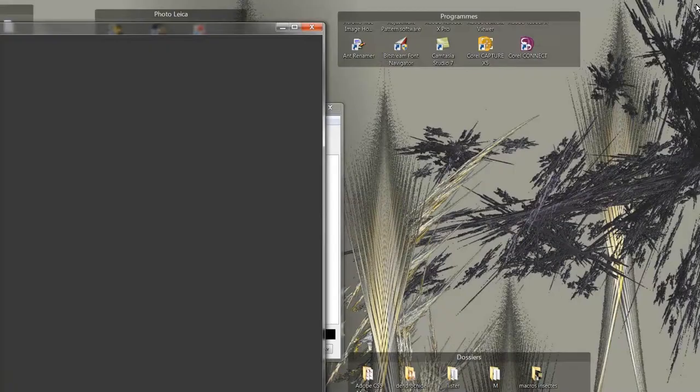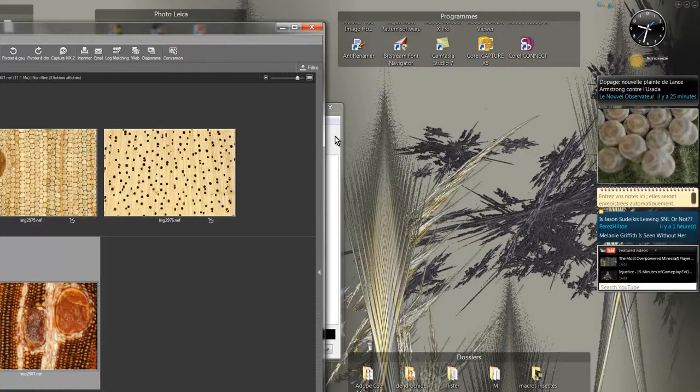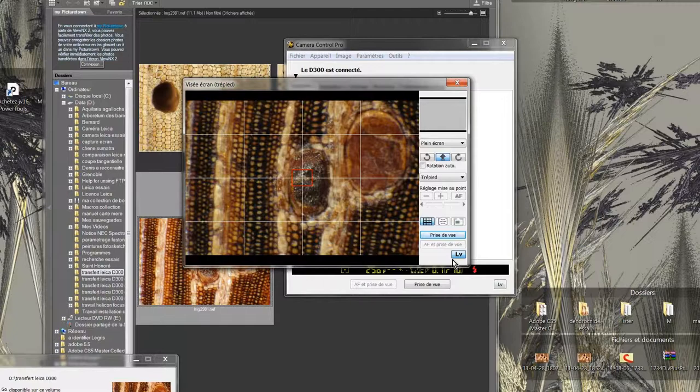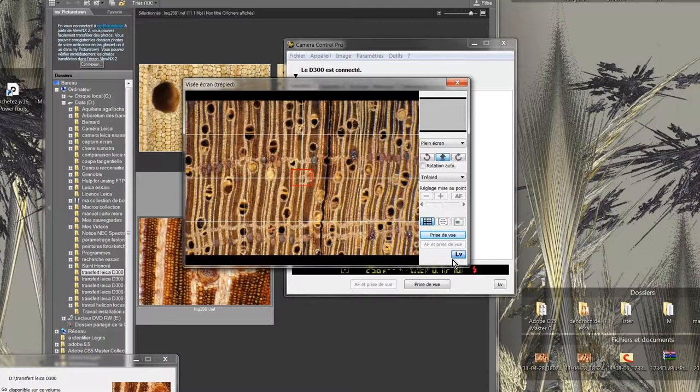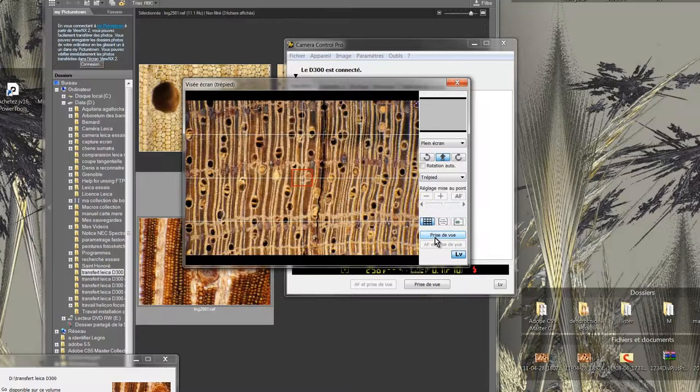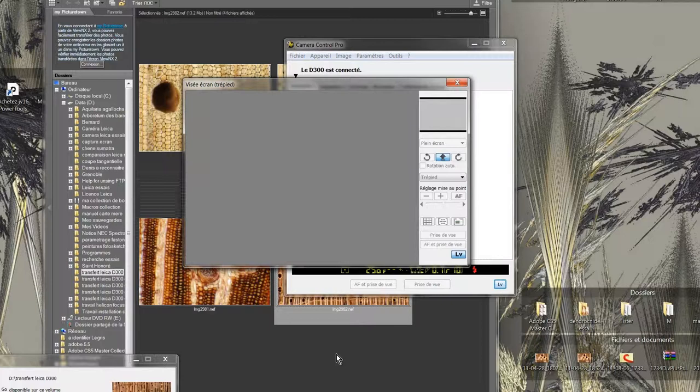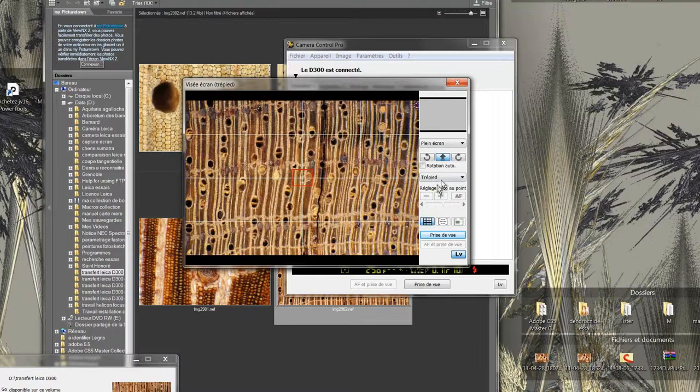Now I select the window of Camera Control to take my second shot. I set the magnification zoom on 10 times which corresponds to a very good magnifying glass. I take a new photo. Then I close the live view.